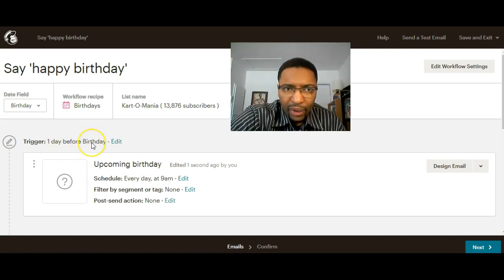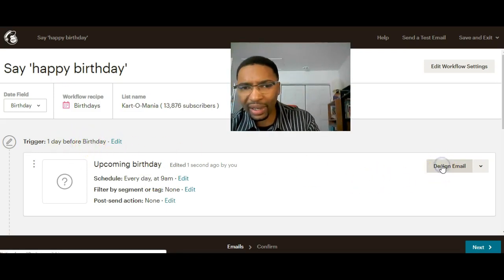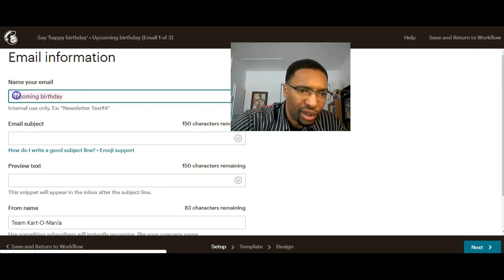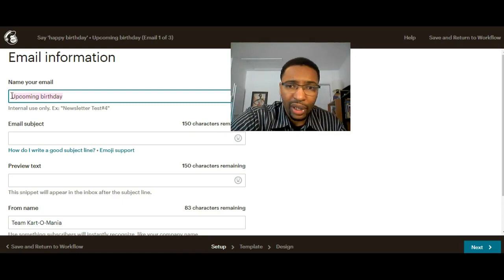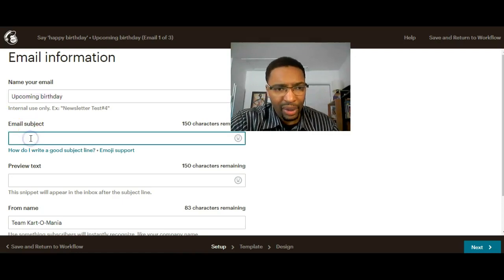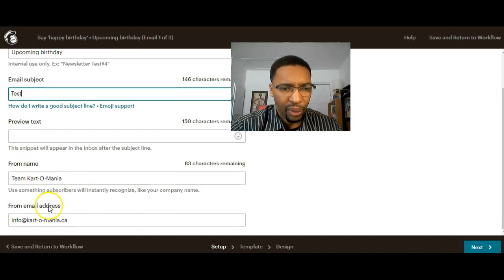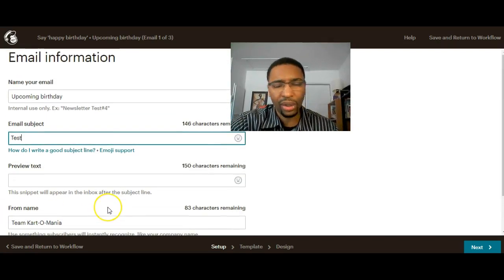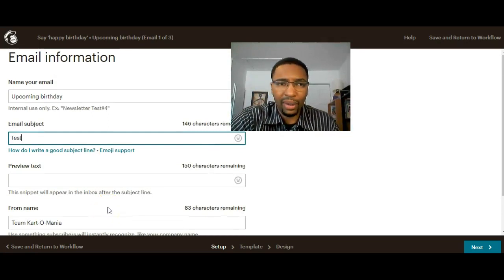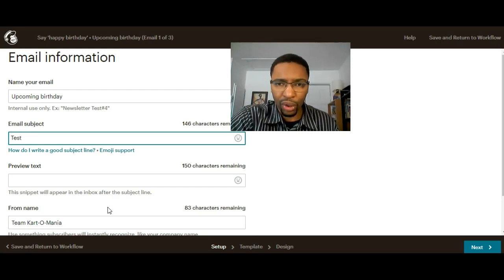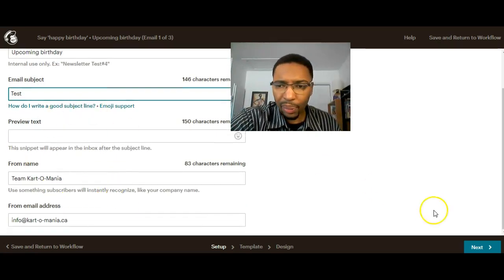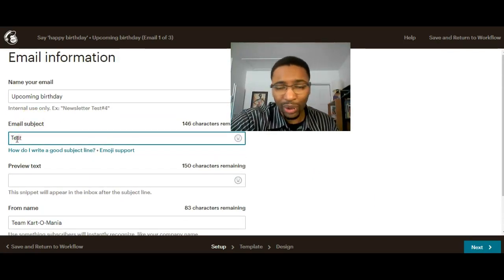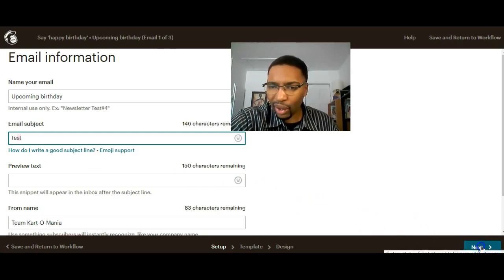The day before the birthday, the email will be sent out. Click on design email. This is the name that you will give your email to remember it. This is the email subject, so I can write test. These two information, from name and from email address, will automatically be populated depending on the information that you have inside of your Mailchimp account. Make sure you write an email subject that's cool, like happy birthday, we thought about you today, something cool. Then click on next.